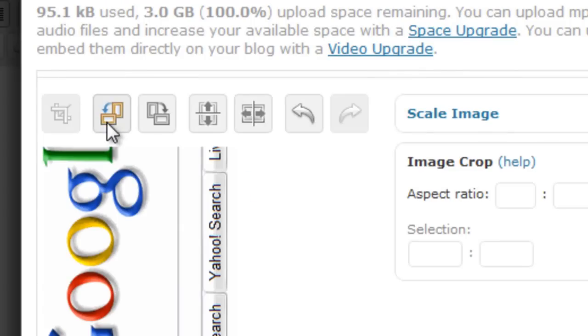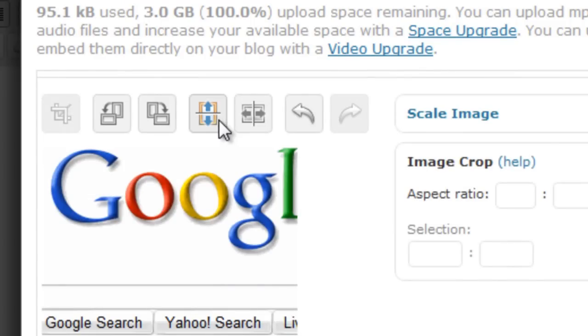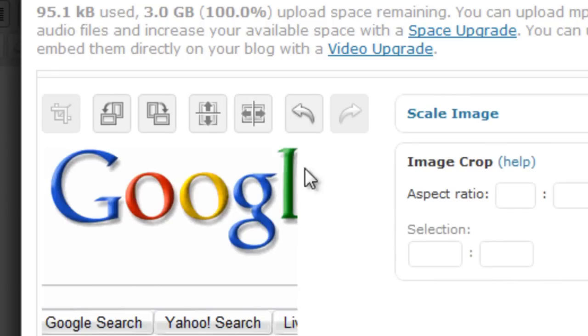Then you can rotate it up. It's working now. Yay. And you can flip it vertically and horizontally as well.